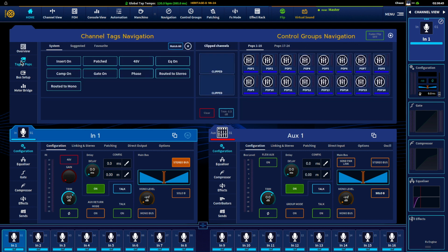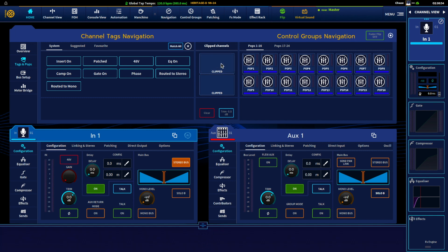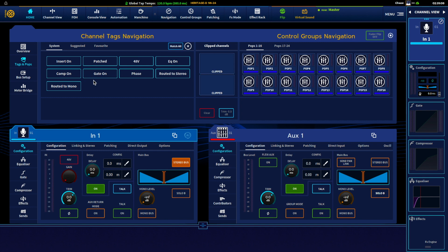There's tags and pops, clipped channels. So if you have any channels that have clipped, they'll show up here and you can tap that. Whichever channels did clip will populate here and then you can press this trim by 0.05 or by half a dB. So kind of cool function there.